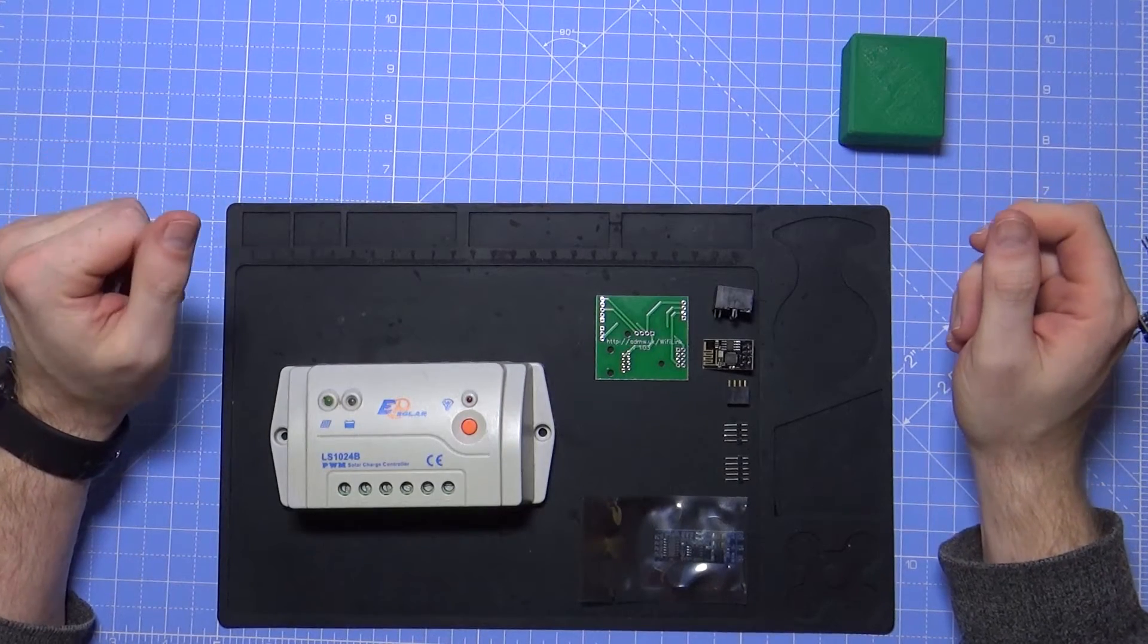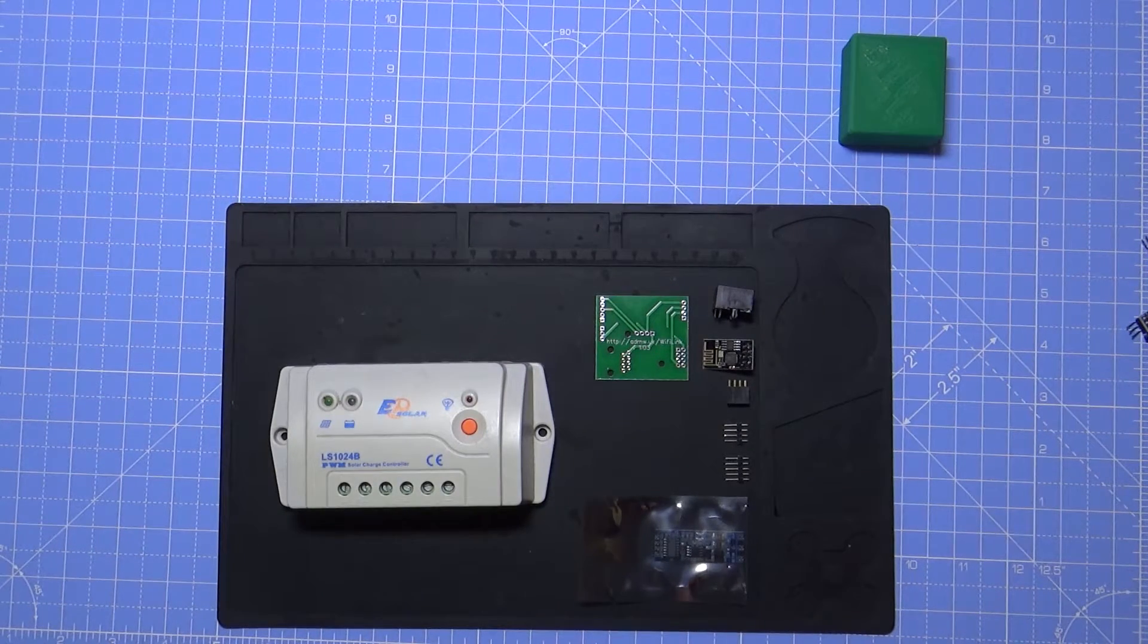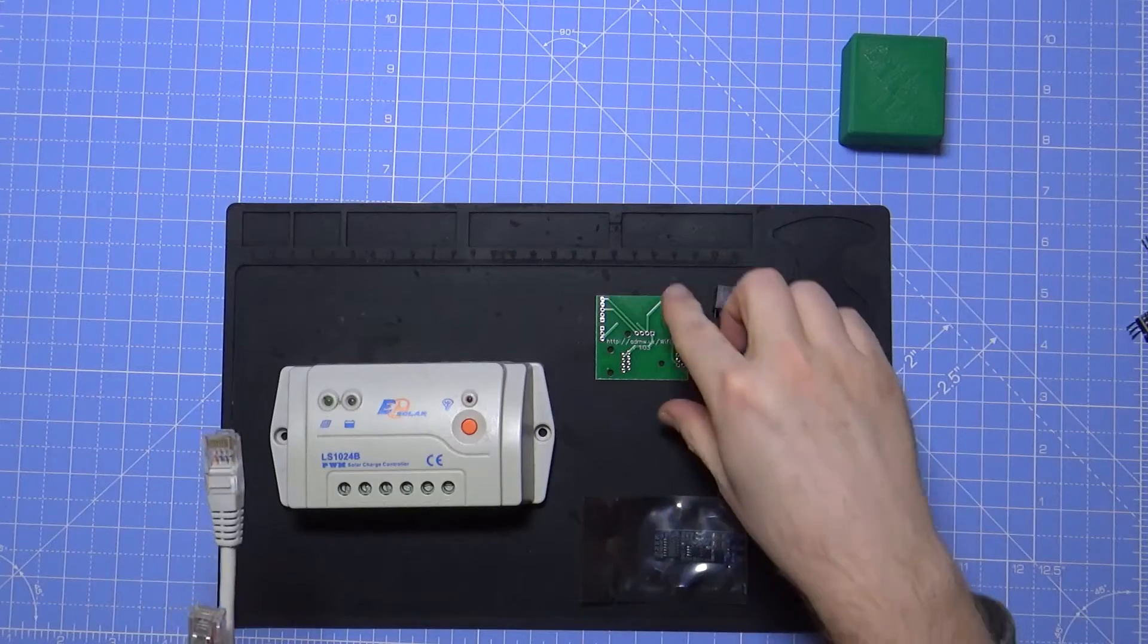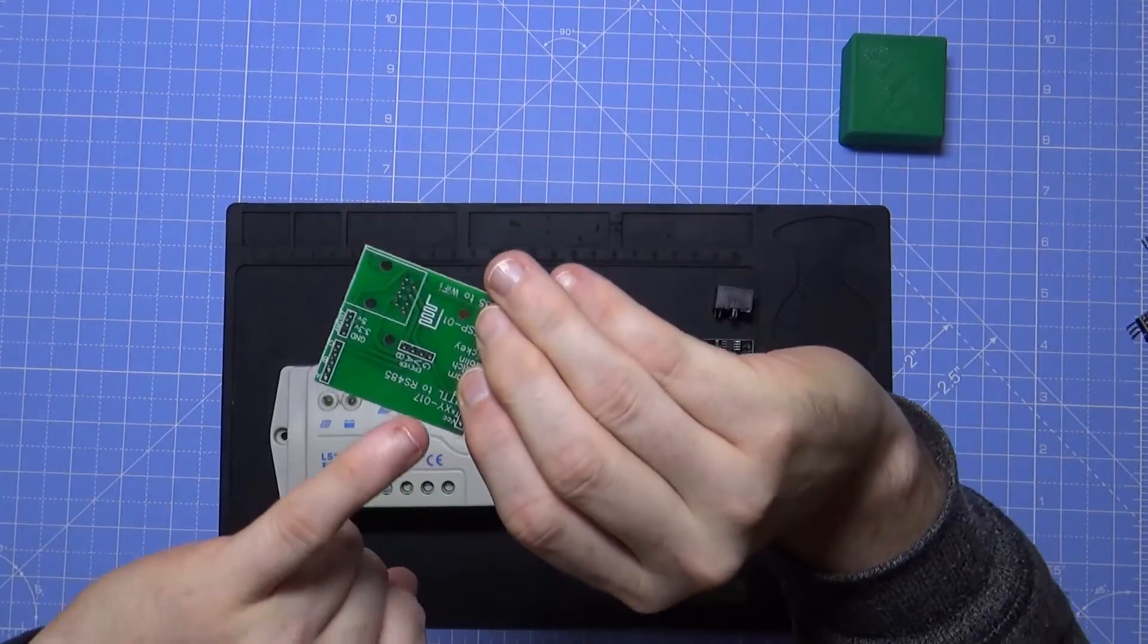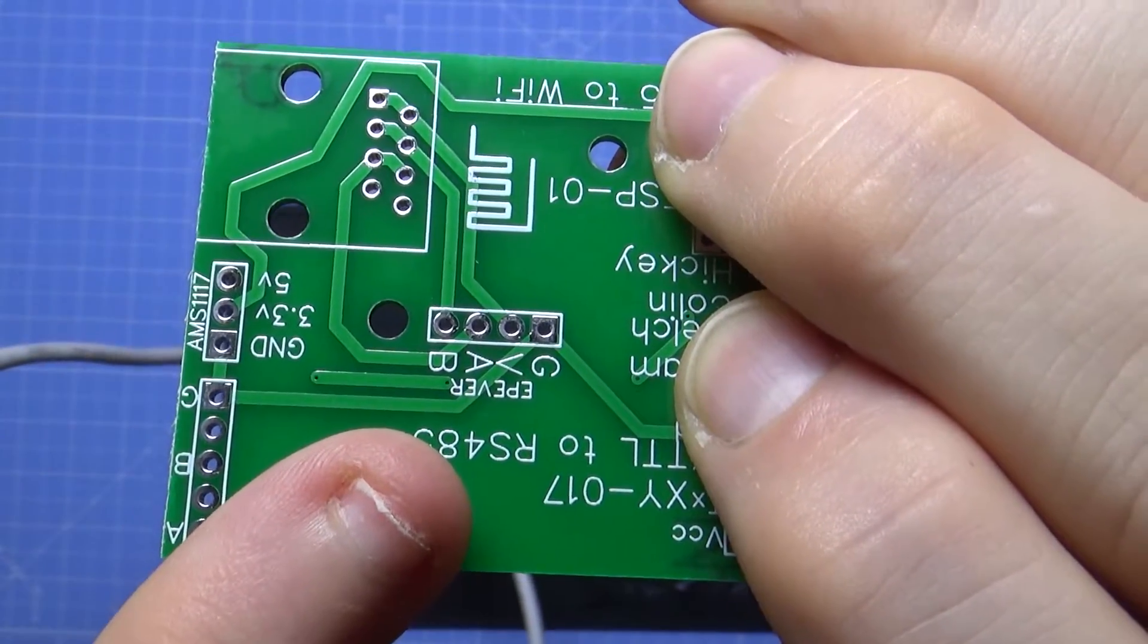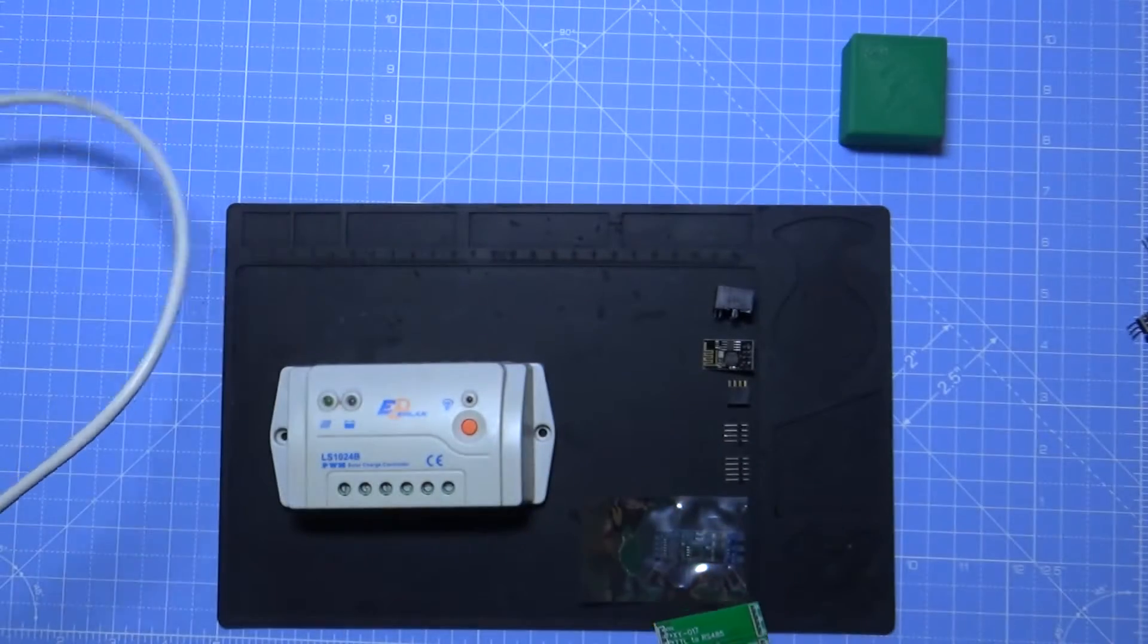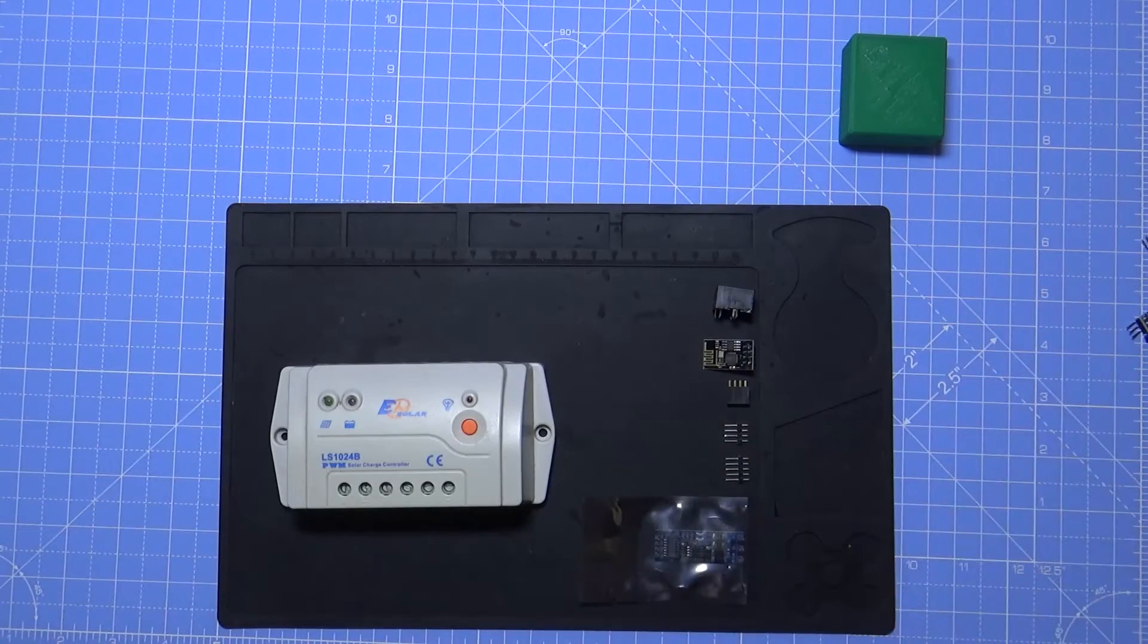One of the things that always got me though was having to take a network cable such as this with the need to then cut off one of the ends and then on the board solder it to these connections. You've got ground, voltage, and A and B from the RS485. That worked well.